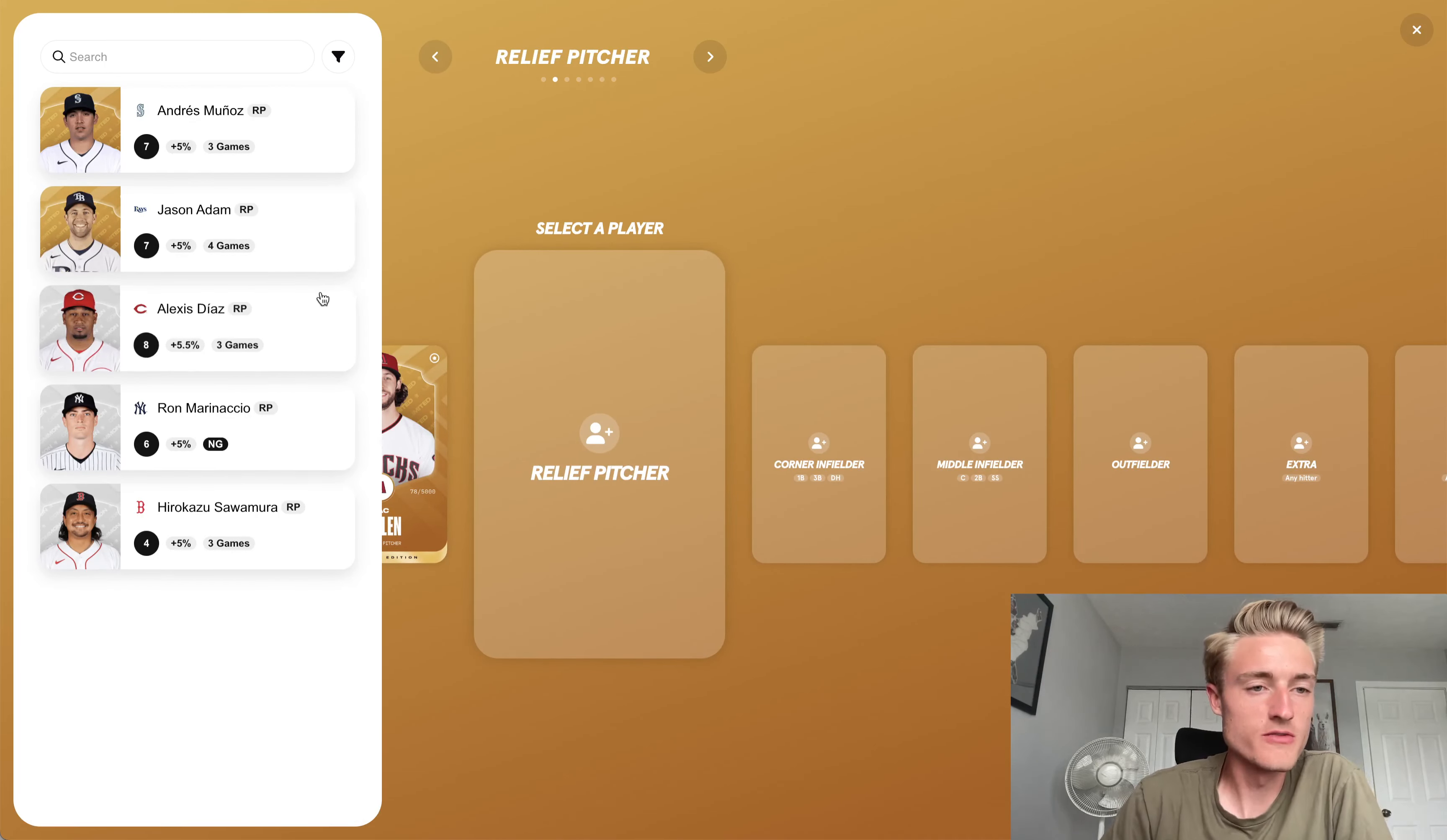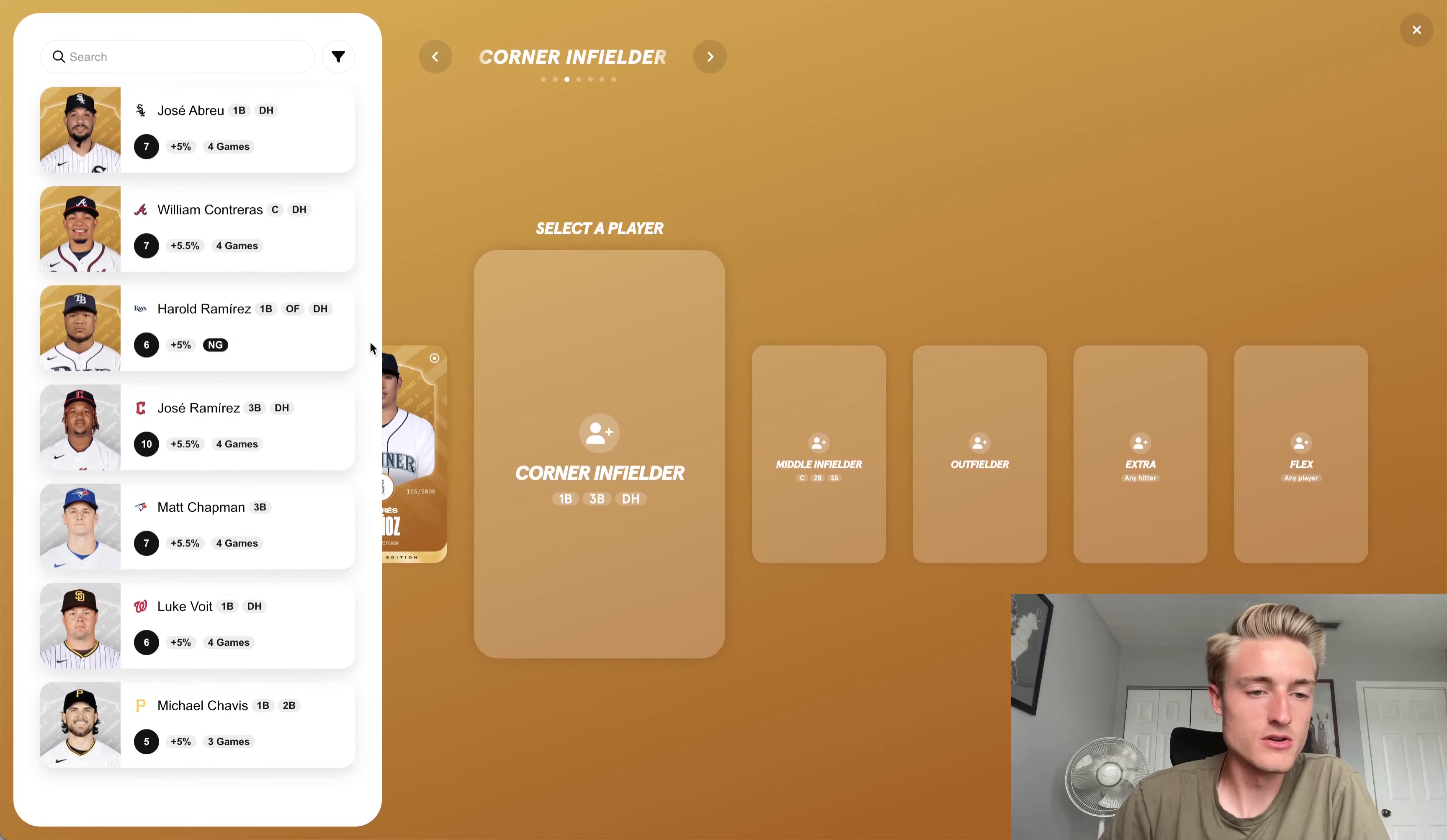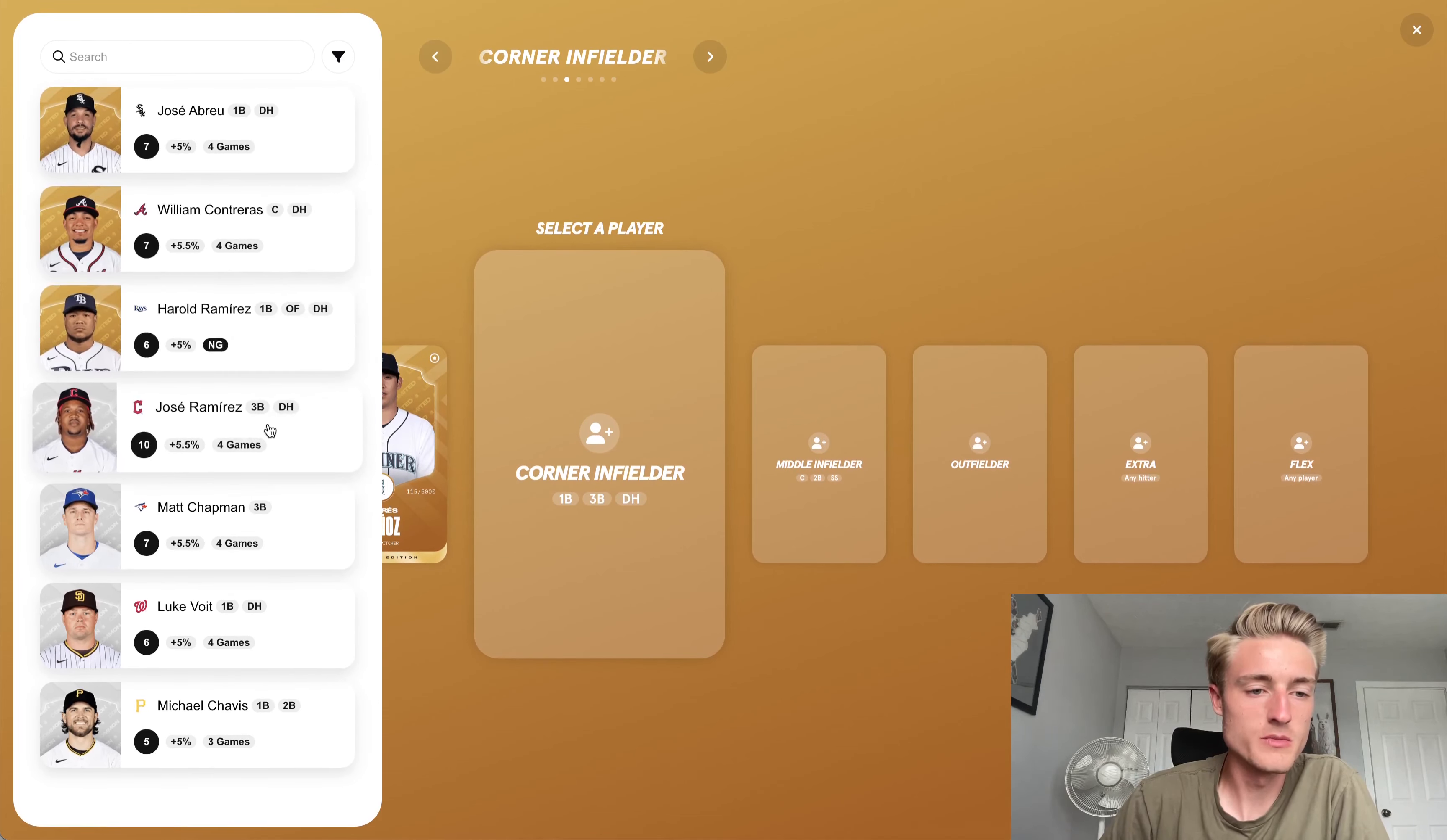With regard to relief pitchers, probably going to have Andres Munoz pitch again. He's my best relief pitcher. Corner infielder, going to stick with Jose Ramirez again. He's got doubleheader tomorrow, and then a game Tuesday and Wednesday.